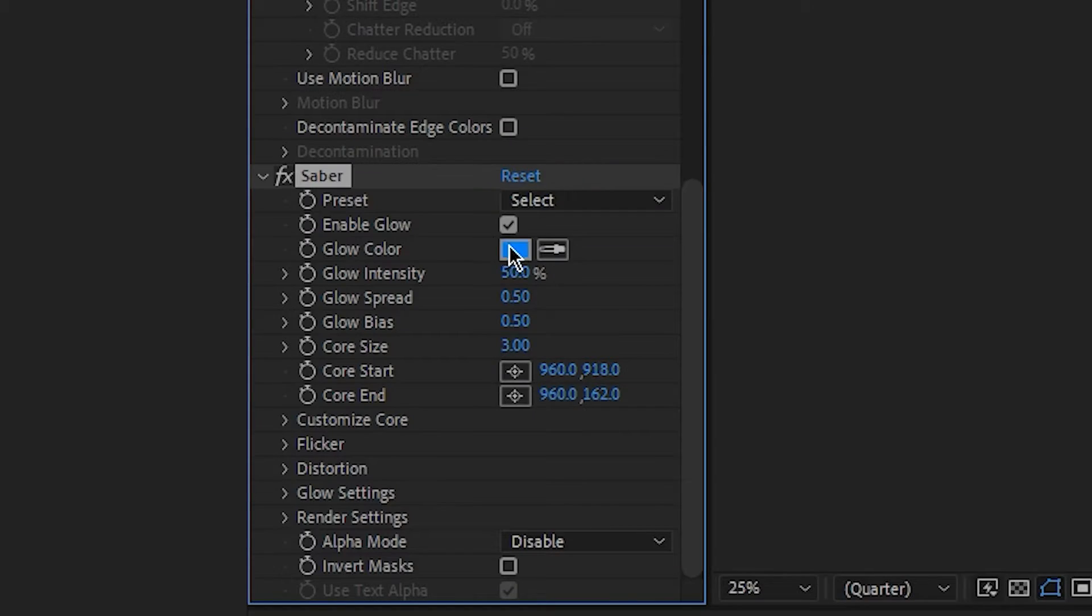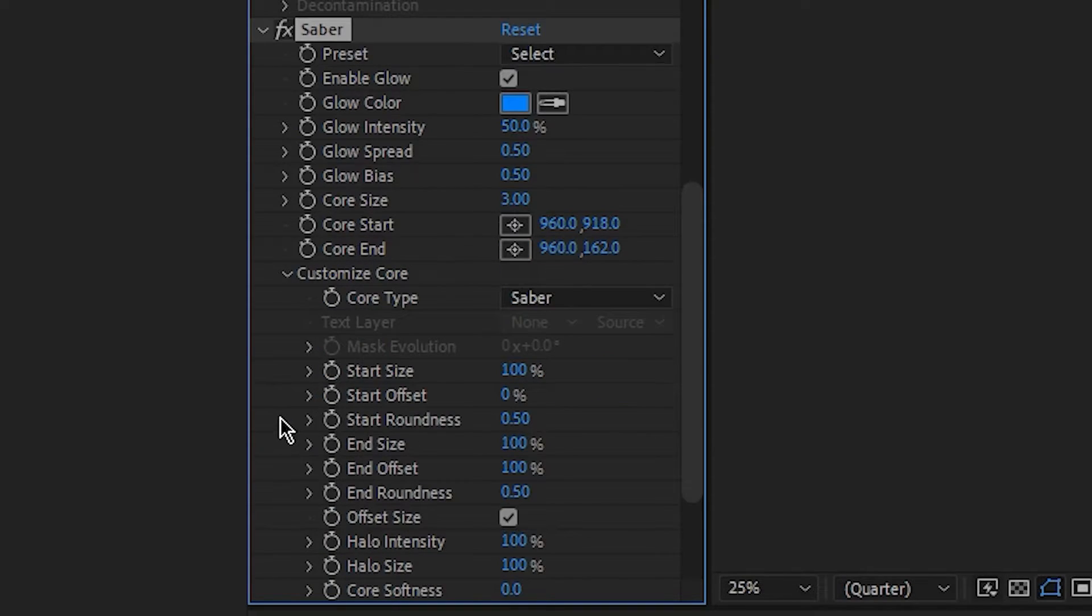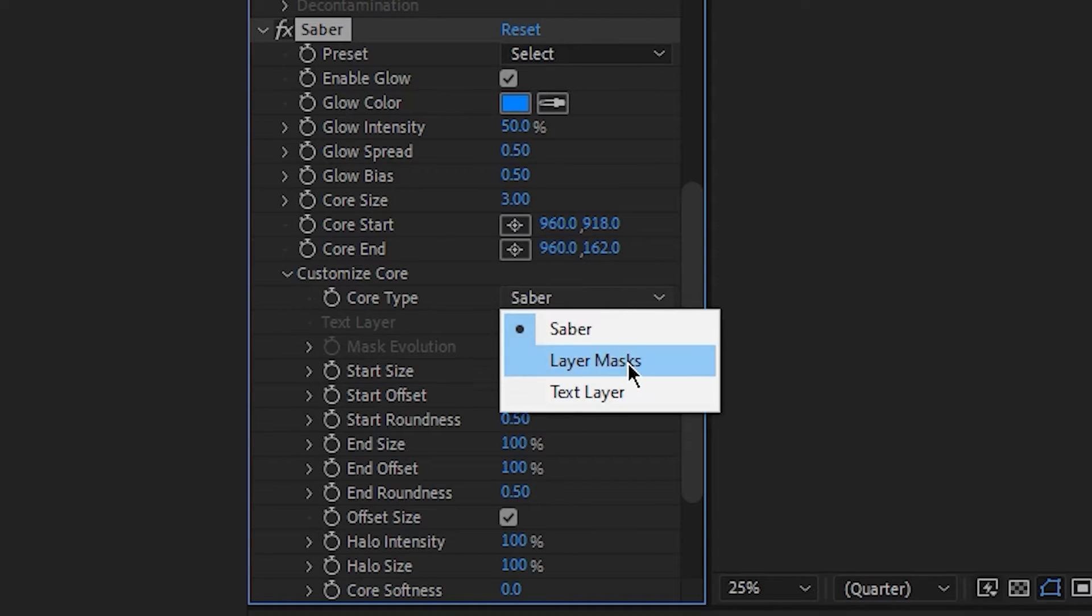In the effects control panel on the right, find customise core and hit the small arrow next to it. Then, under core type, change it from saber to layer masks.